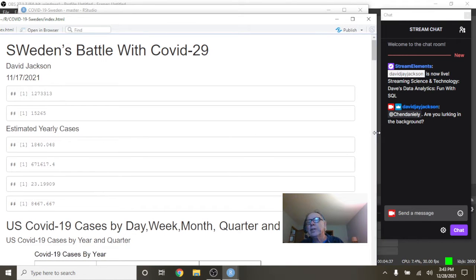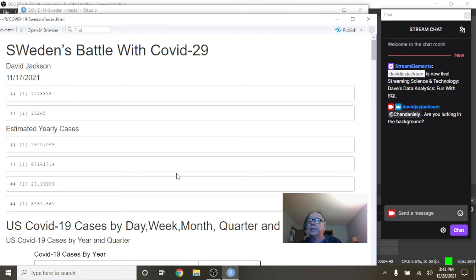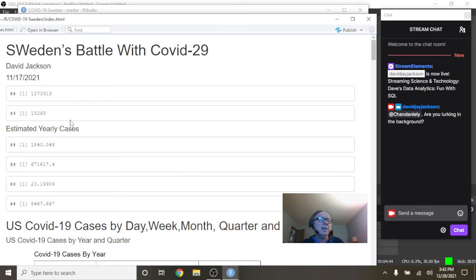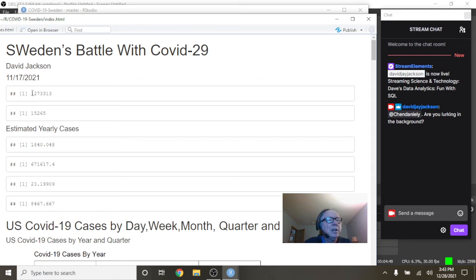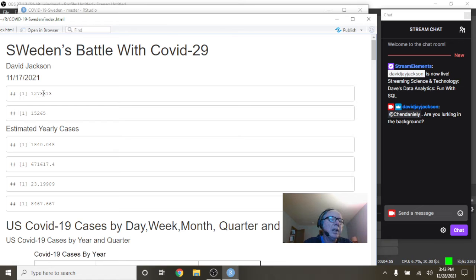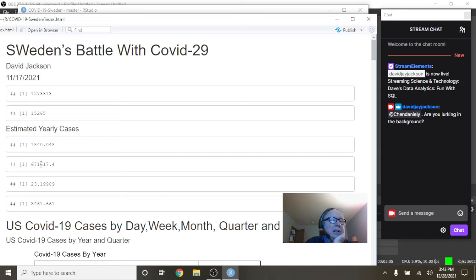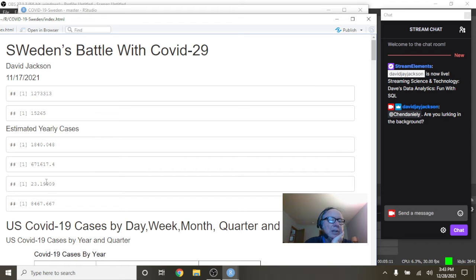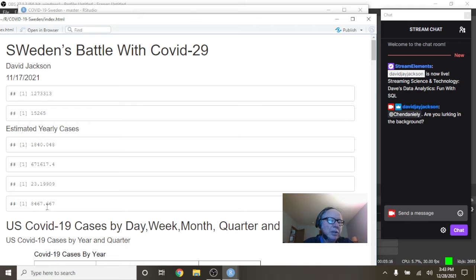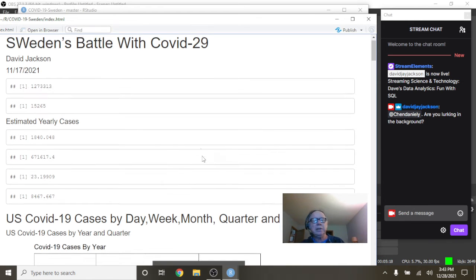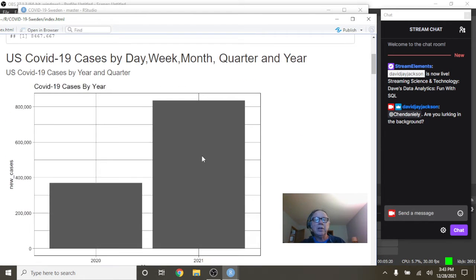This report is a little different. It will be divided up into two sections: the first section is the cases, the second section is the deaths. What this tells us is that Sweden has had 1.27 million cases, 15,265 deaths. They're currently averaging 1,840 cases per day, which gives them a total of 671,617 cases projected over the next 12 months. They're currently averaging 23 deaths per day, which projects out to 8,467 deaths over the next 12 months, if not fewer.